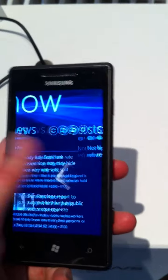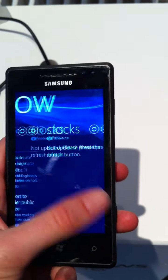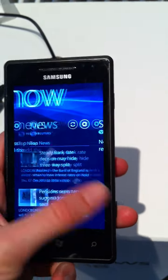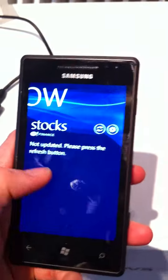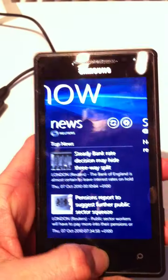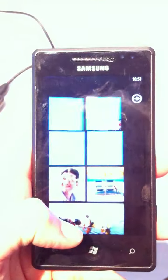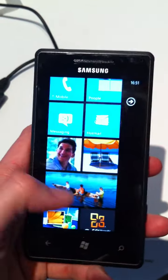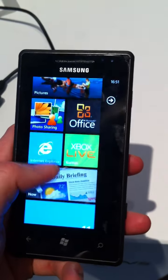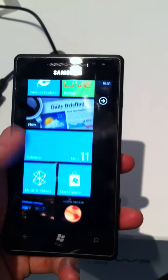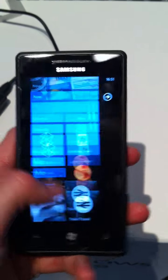Otherwise, the only Samsung customization is this little app here which lets you check out news and stocks, and they call that Daily Briefing. It's a pretty cute phone, and we think it's going to